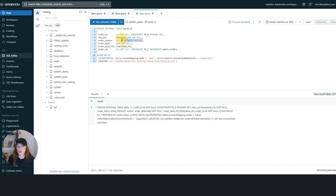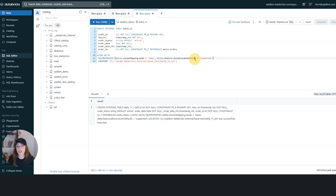As you can see, the default constraint is created correctly, we have the timestamp NTZ, the primary key declaration, the location, table properties — everything. Thank you very much for joining me today. I hope you found it helpful. If you have more questions after this session, please feel free to reach out to us. We are more than happy to help.